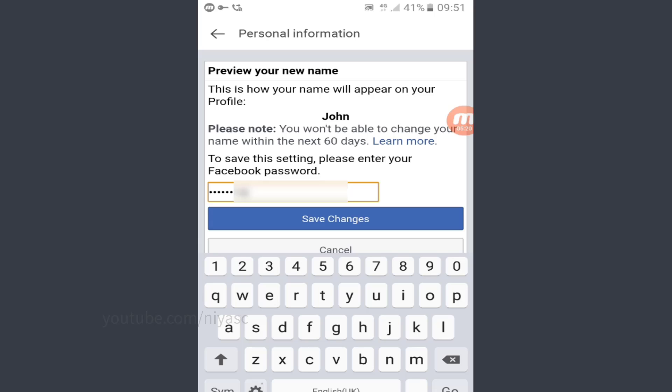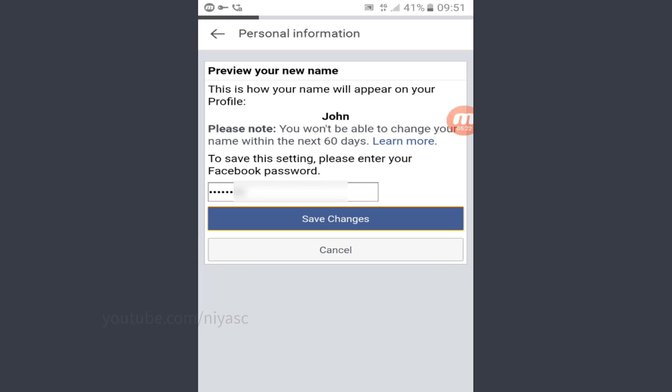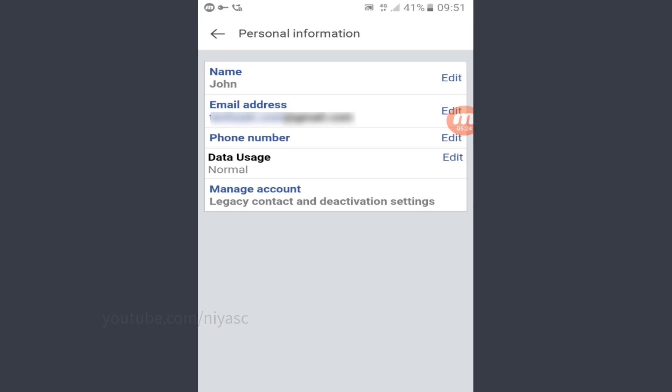You need to enter your password to save changes. That's it, you have successfully made a single name account on Facebook.